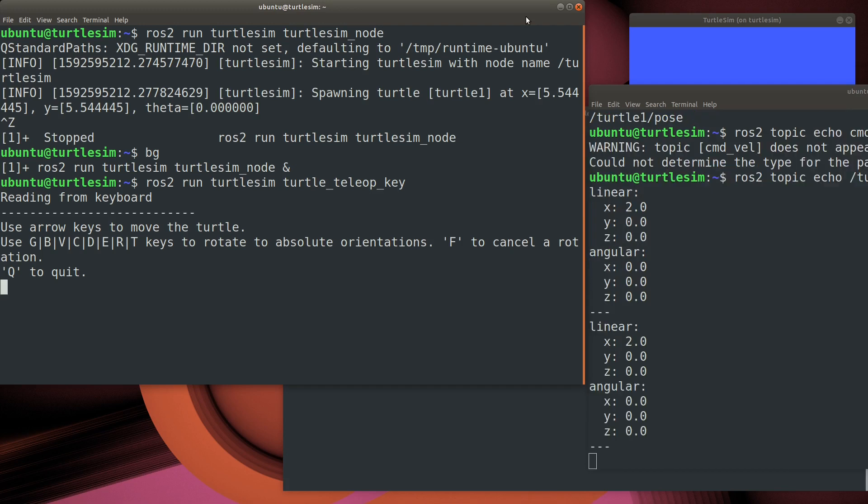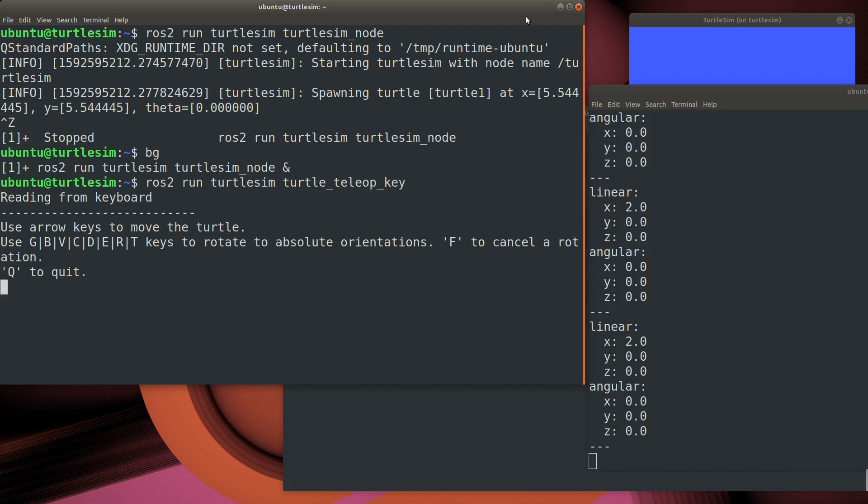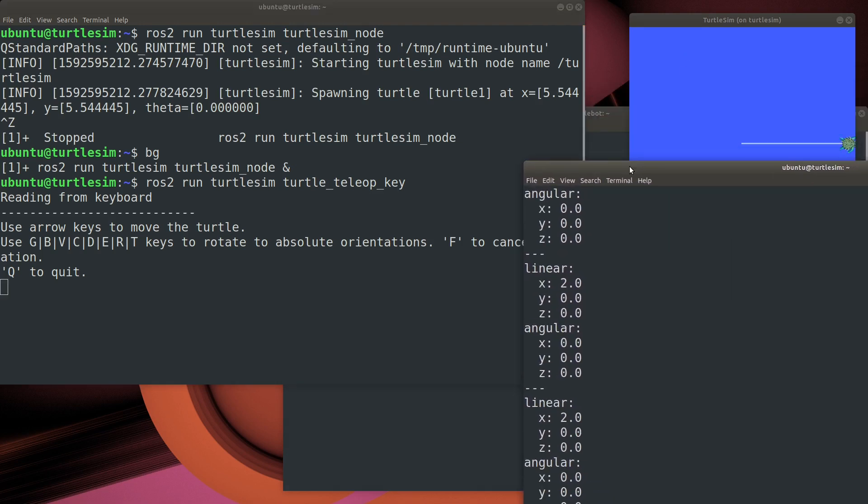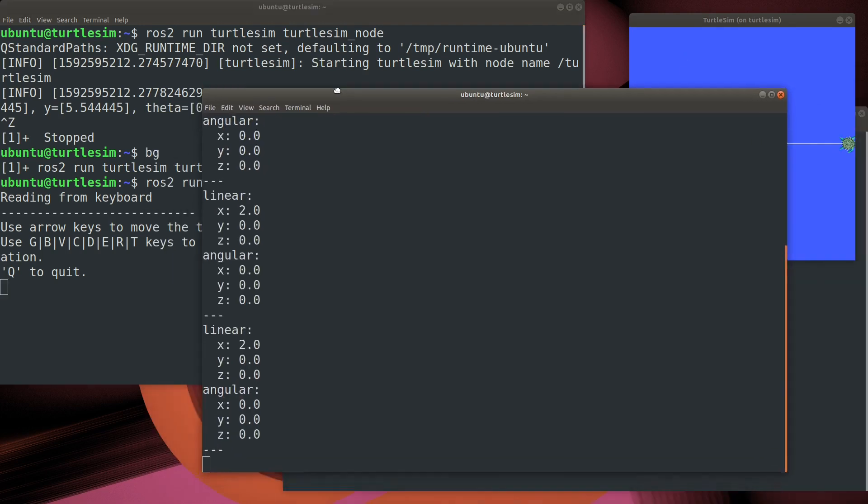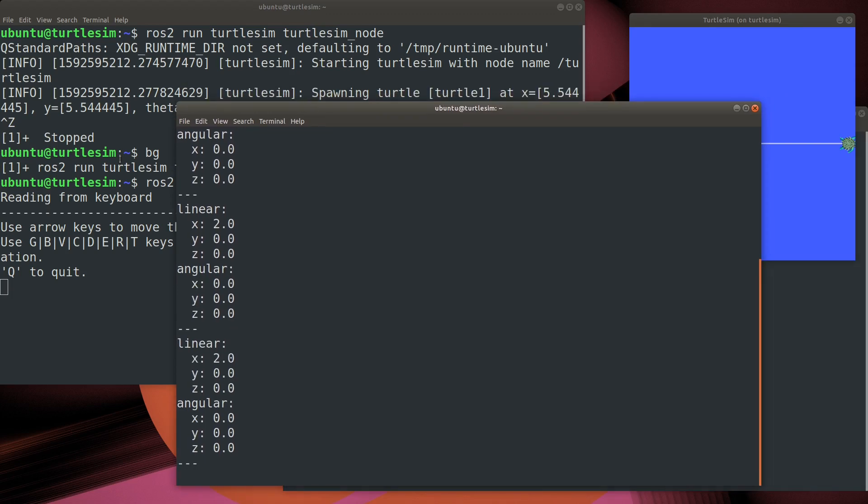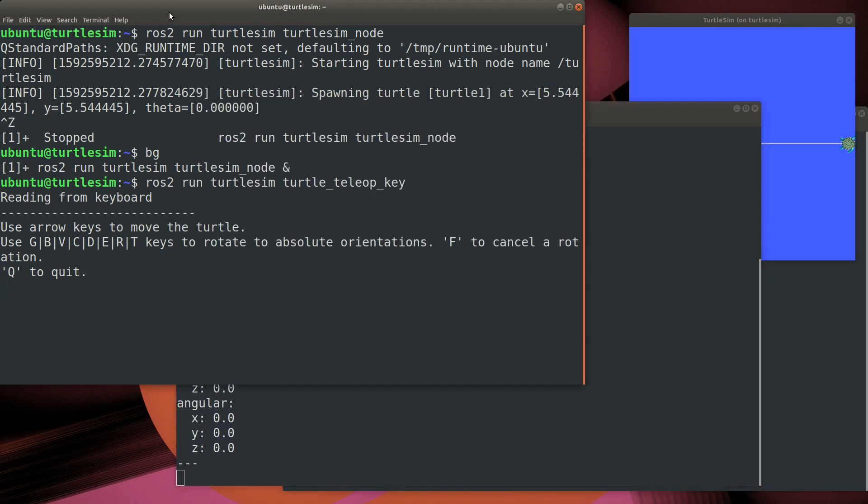Now you can see as I press a keyboard on the key in the TurtleTeleOpKey, that's actually sending a message out on the command velocity topic. Every time I press a key, another message goes out.